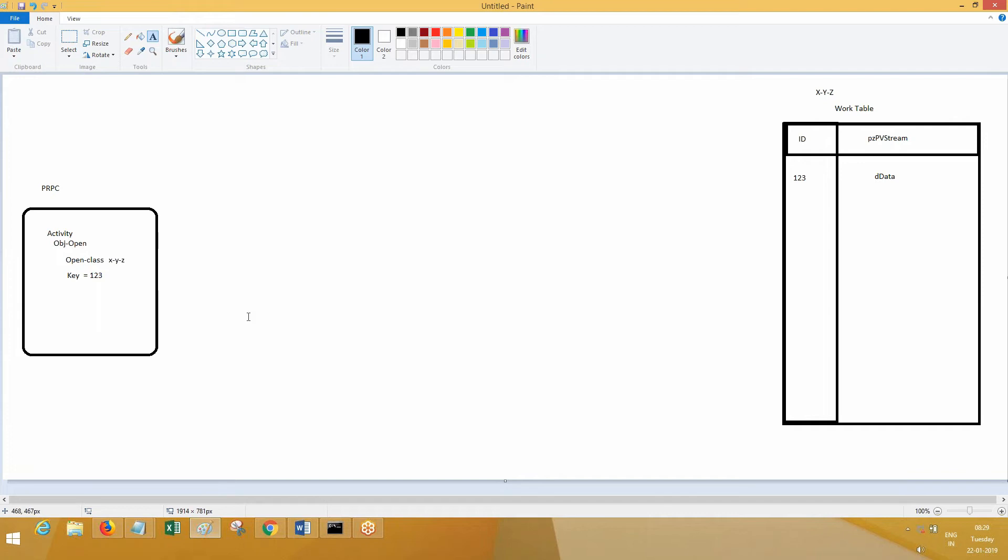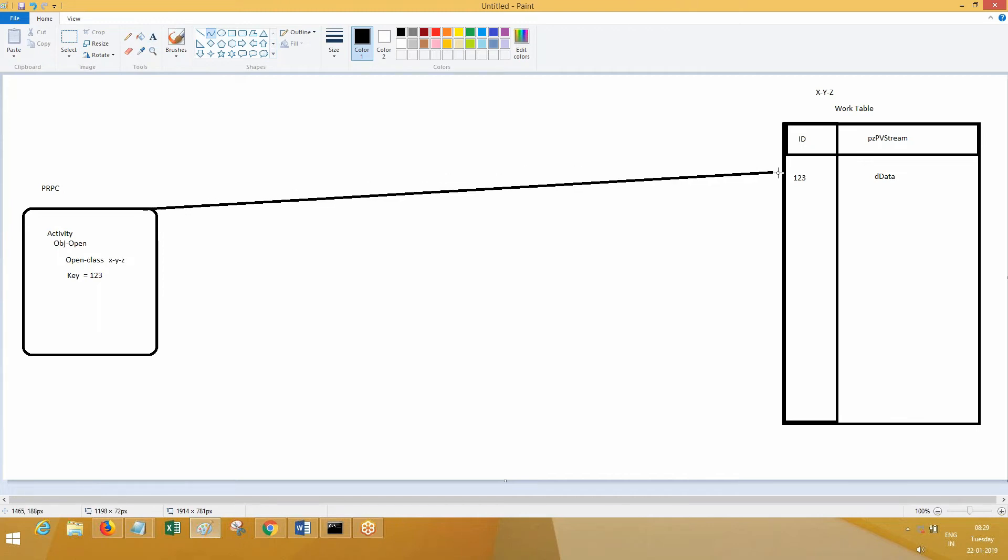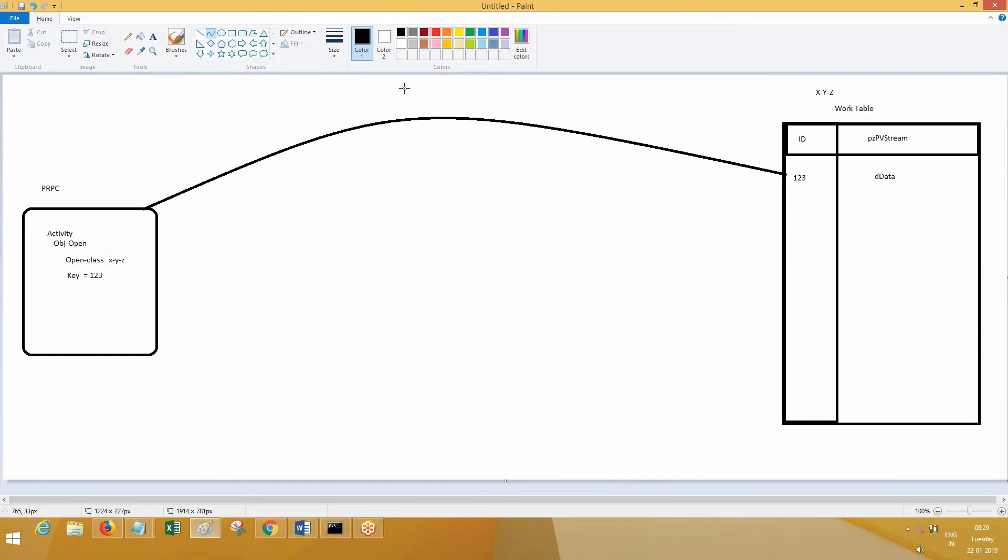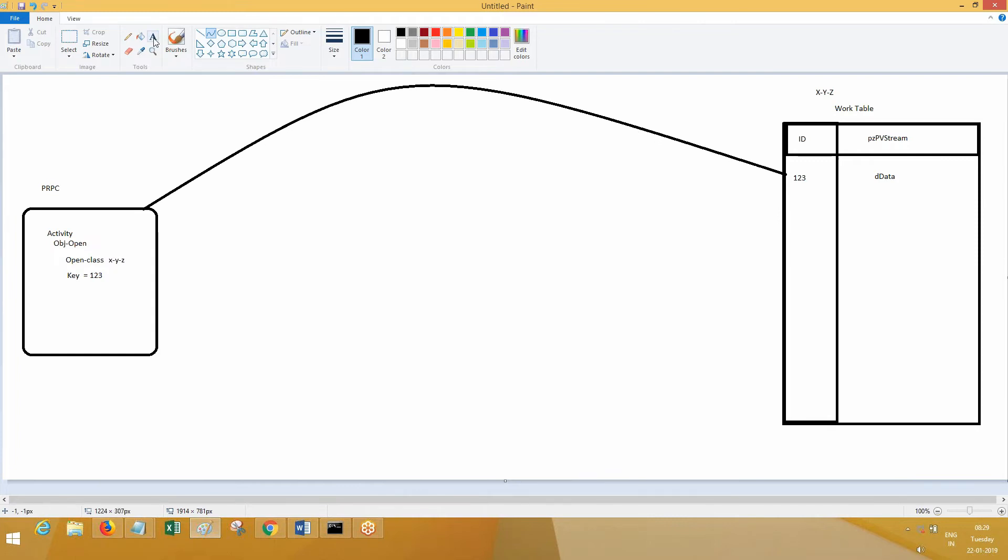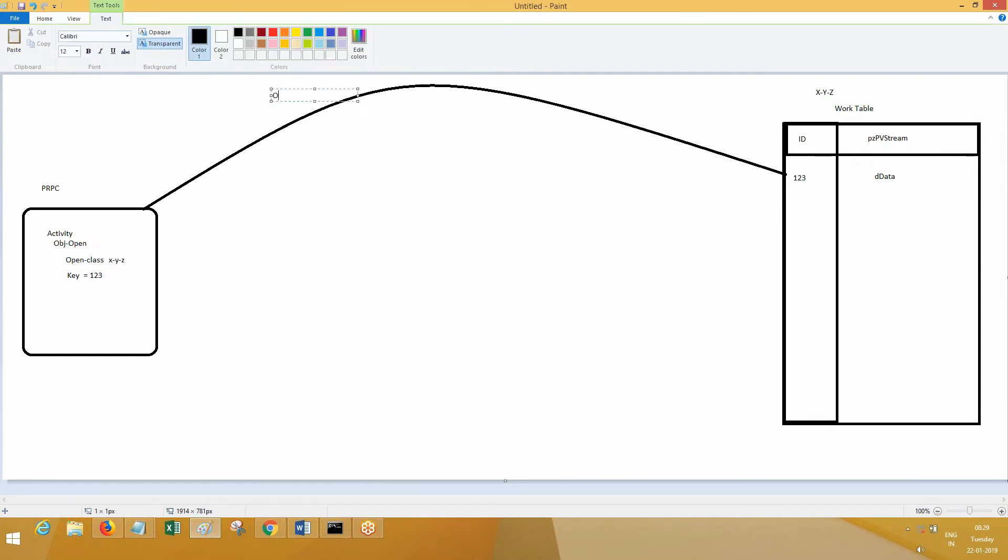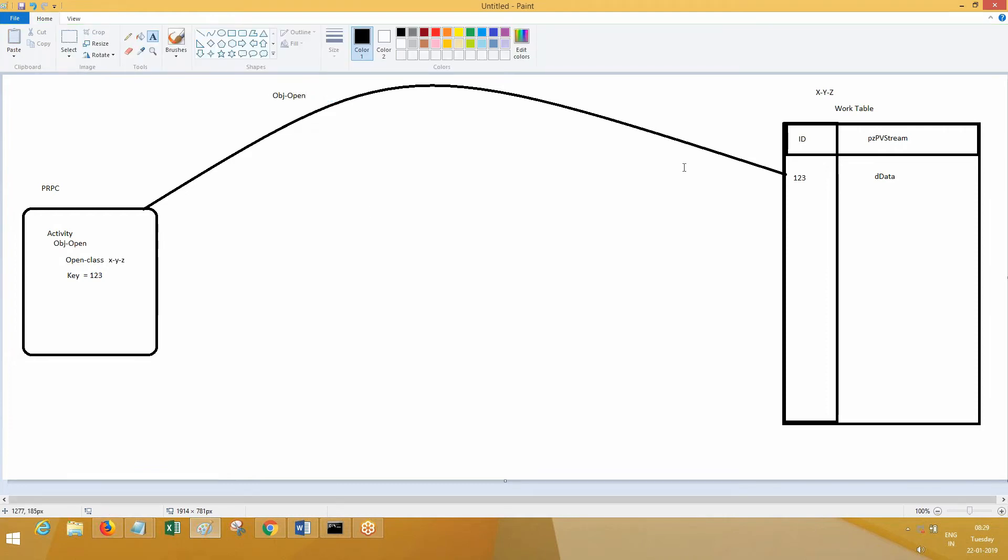In this case, the key is 1-2-3. The open is being performed from here to this table. You're going to perform an open. When OBJ-Open is performed, this data will be retrieved from the table - the data gets retrieved from the table.